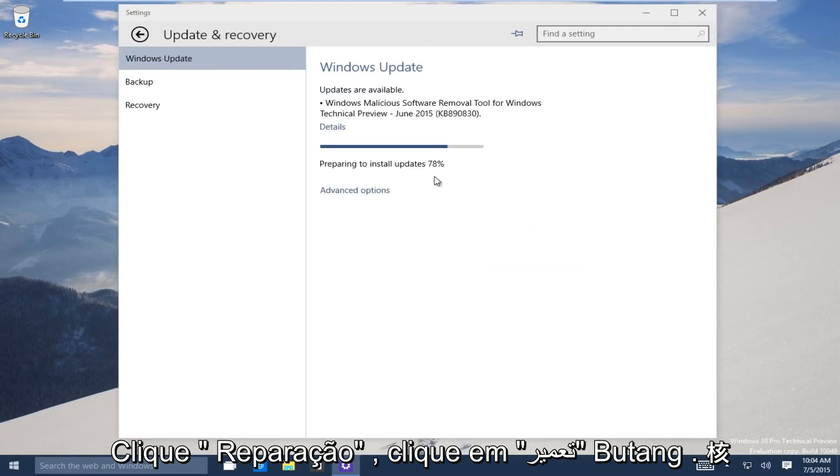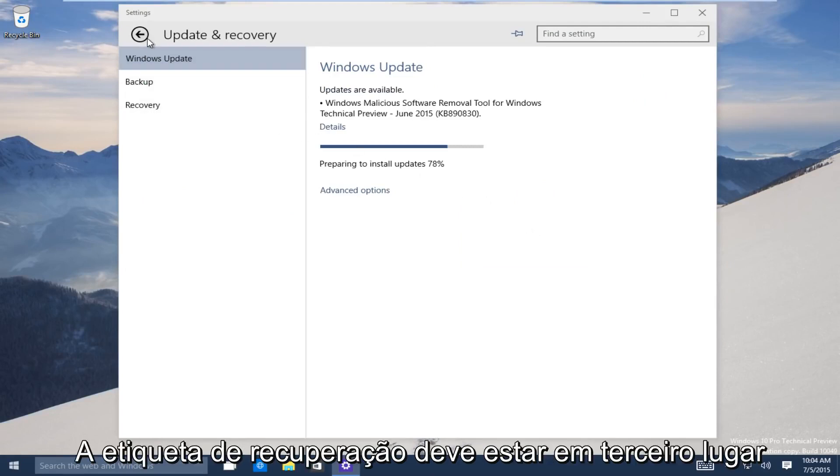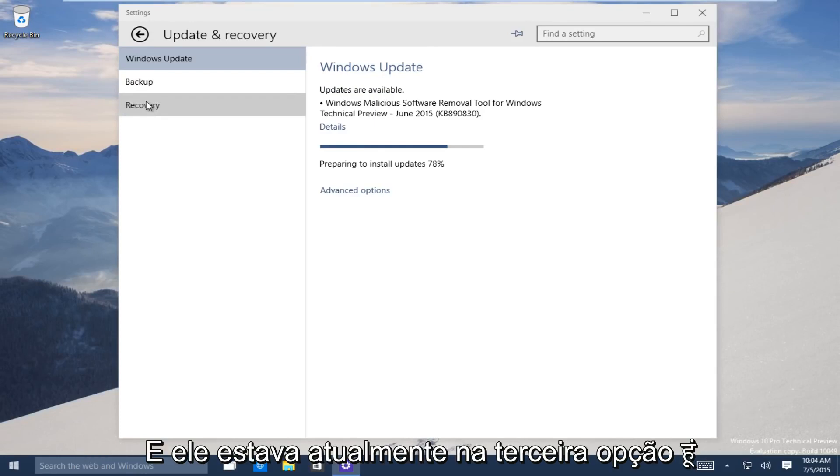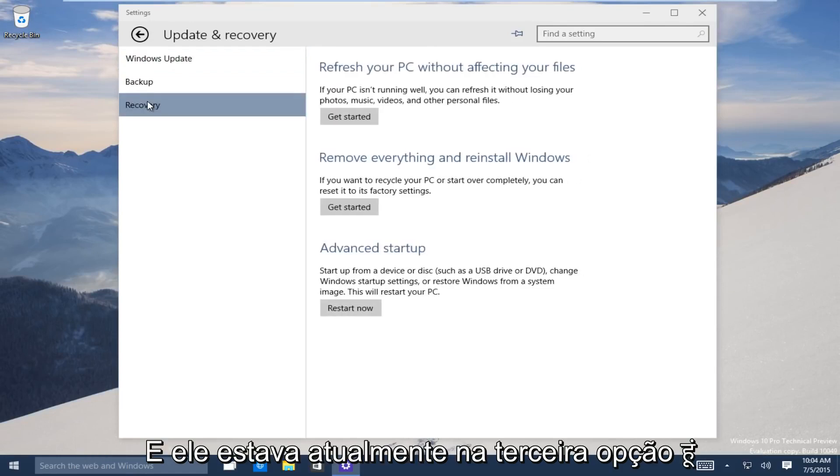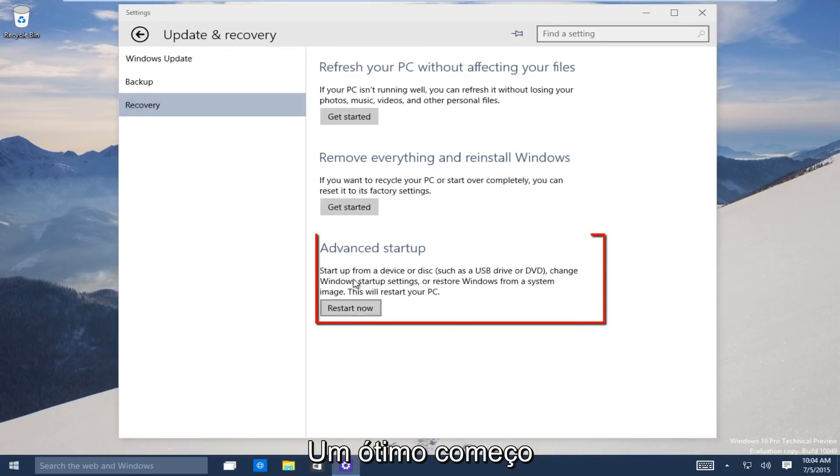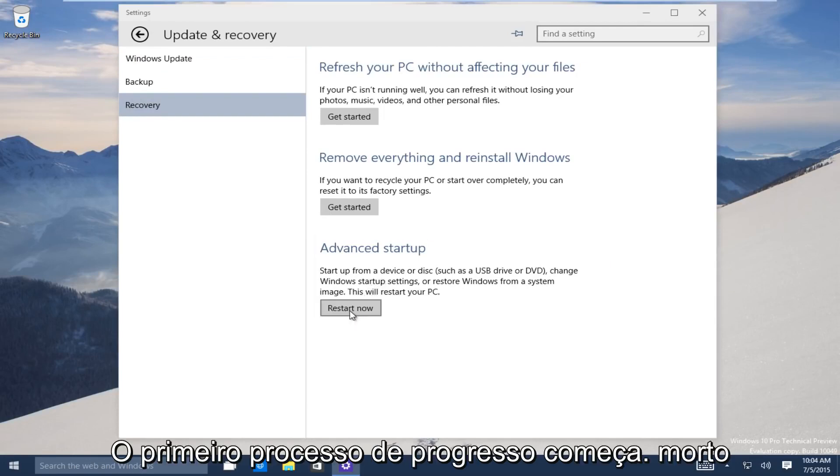Now on the left-hand side here, click on the recovery tab. It should be the third one down. Now the third option, go under advanced startup. Now you want to click on restart now to launch the advanced startup process.